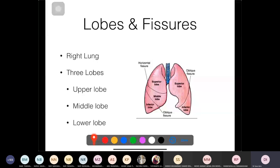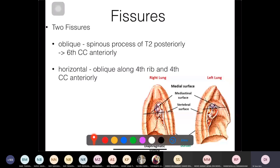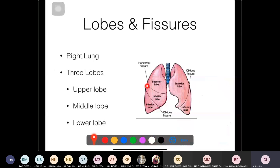The right lung differs from the left in a few ways. The right lung has three lobes (superior, middle, inferior) separated by two fissures: a horizontal fissure and an oblique fissure. The left lung has only two lobes (superior and inferior) with just one oblique fissure. The oblique fissure starts high up posteriorly at around the level of thoracic vertebra 2 and runs diagonally downward.